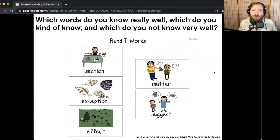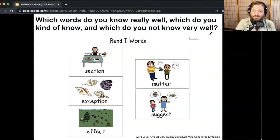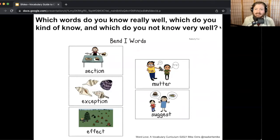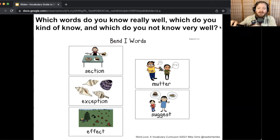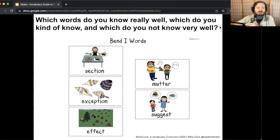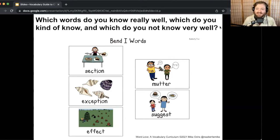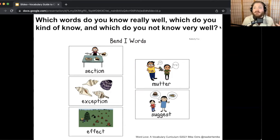Here are the words I want you to think about. In this bank of words you can see, you have the word section, exception, effect, mutter, and suggest. I want you to think to yourself: which of these words do you feel like you really know well, like you could teach it to somebody else? Which do you kind of know? And which feel new to you?